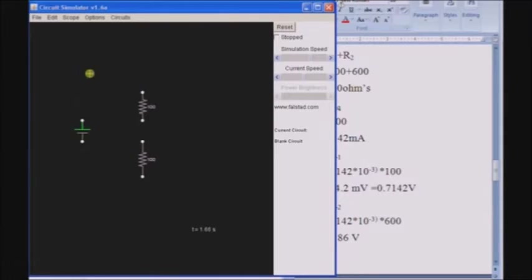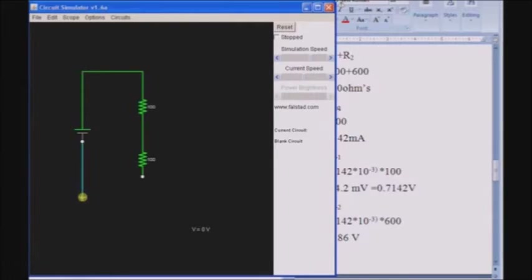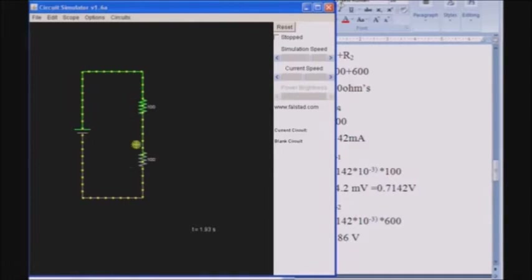Now, right-click on the screen, click on add wires. Connect the components that you have placed on the screen window like this. Connect the nodes. When the connection is completed, it automatically starts working. You can see the current flowing from the positive terminal of the source towards the negative terminal through the resistors.